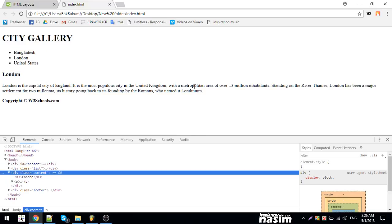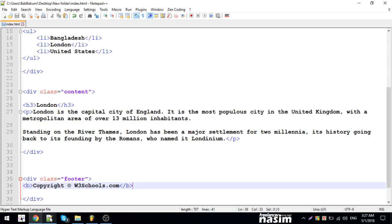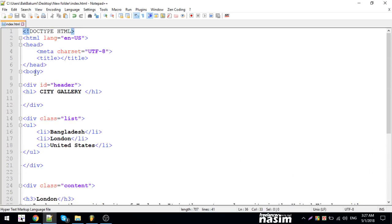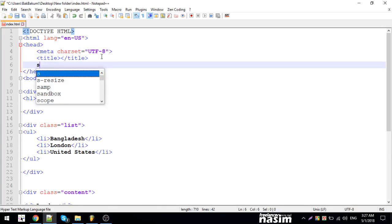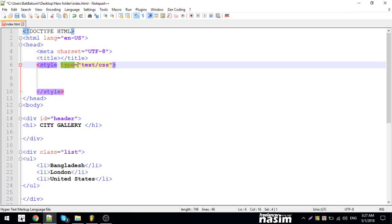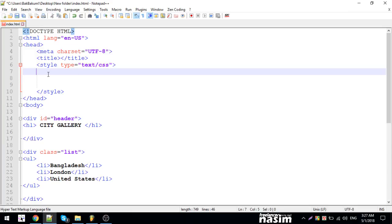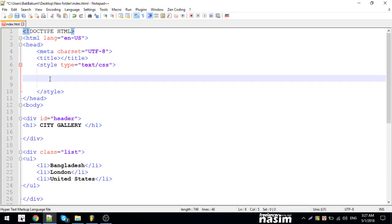We will look at this, we will show the size. Then we will show you the internal CSS, like the style tag: style type text/css.